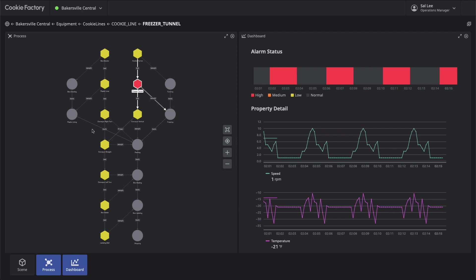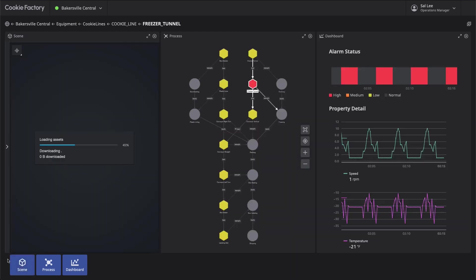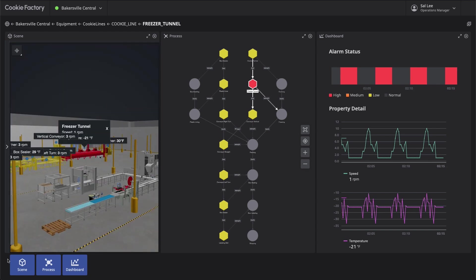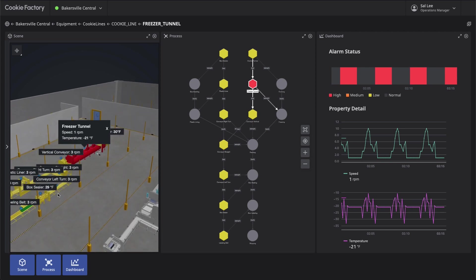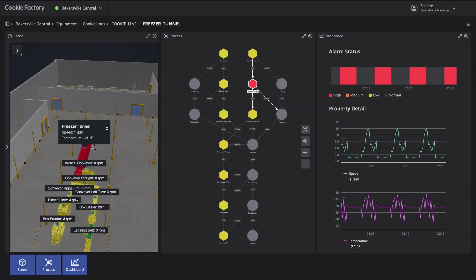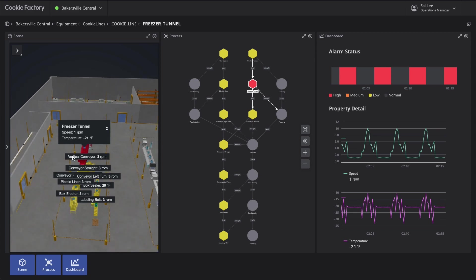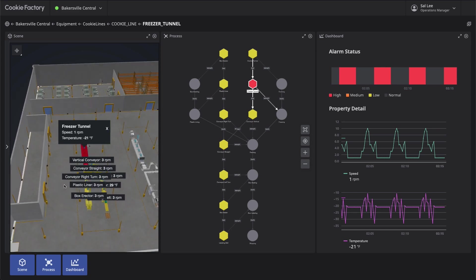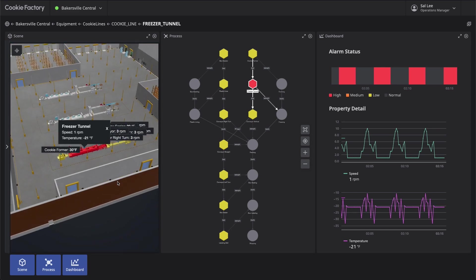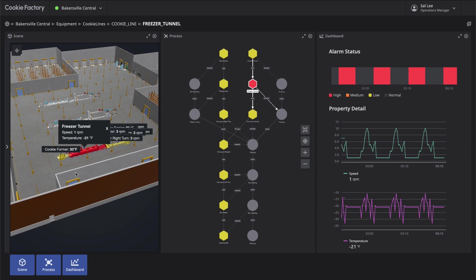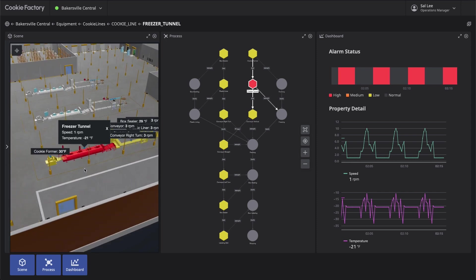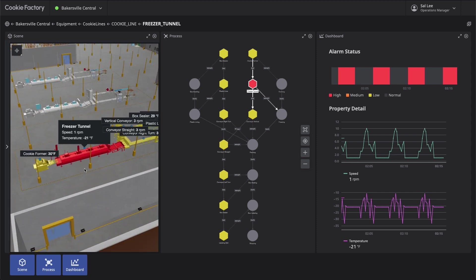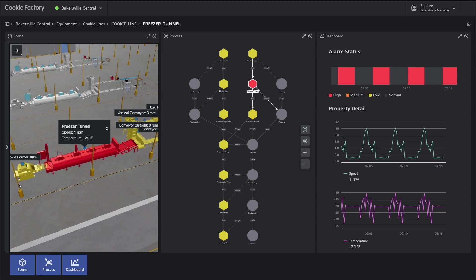We can open the Scene panel to visualize the facility in 3D to better understand the spatial context and where in the facility the issue occurred.